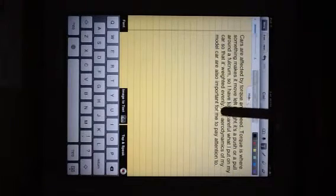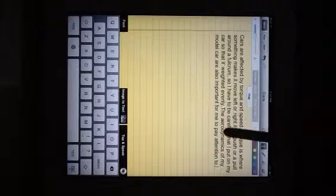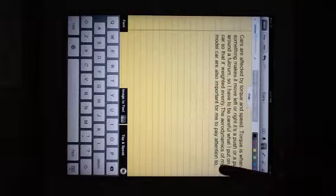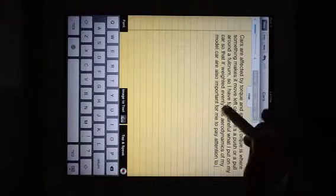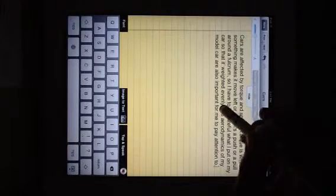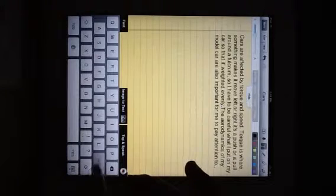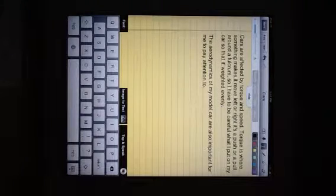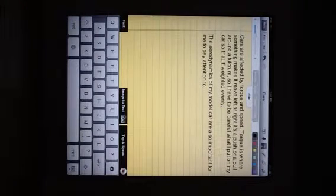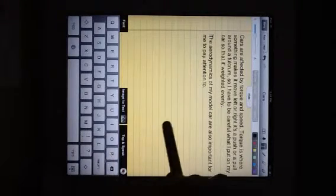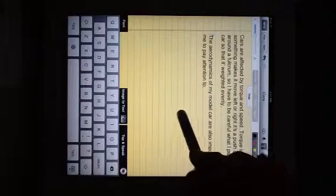And then you can reread it, and you can actually go in and edit it. So right here I should have added some returns for a new paragraph.